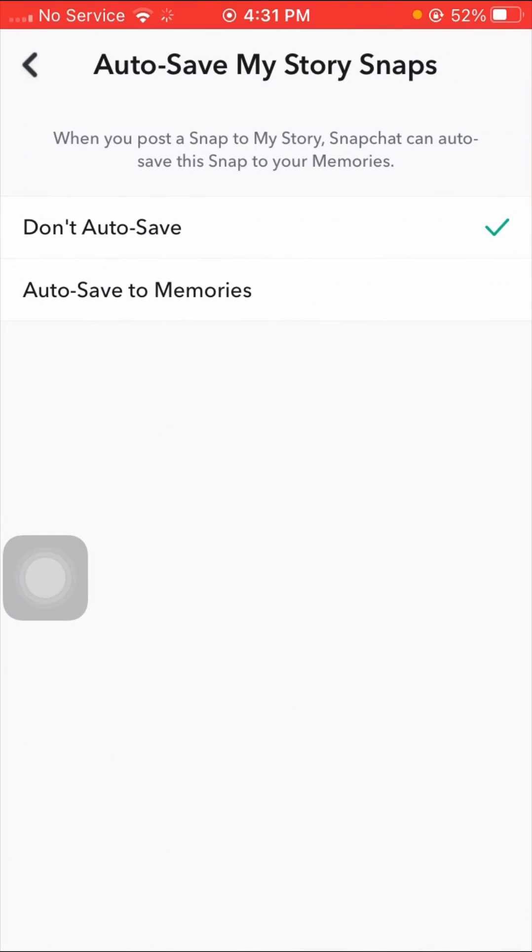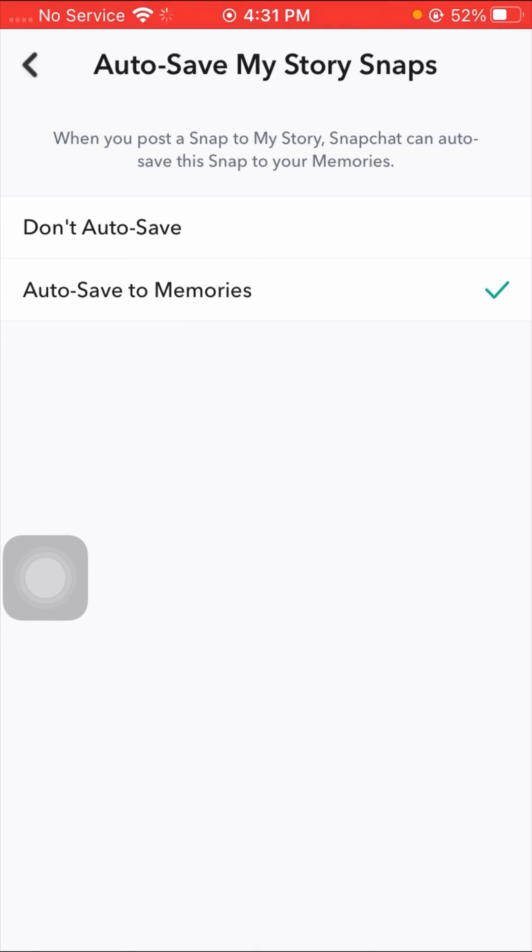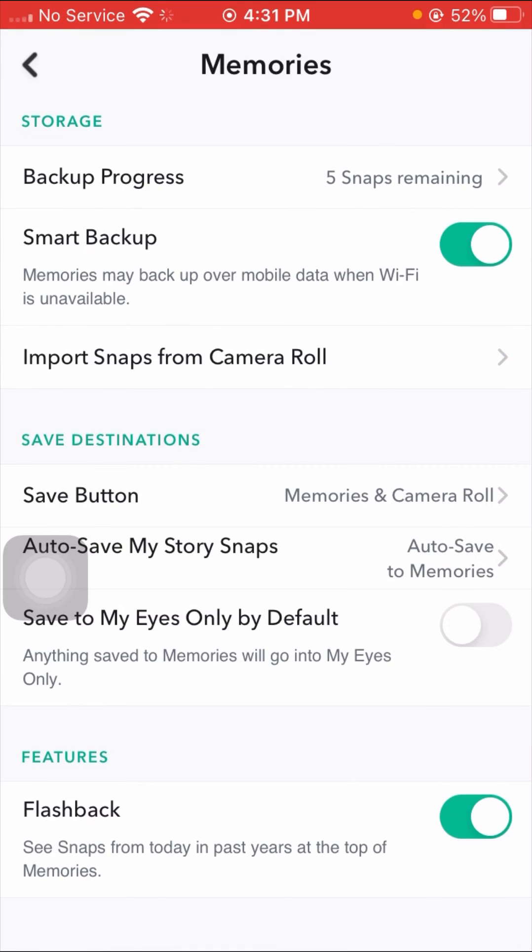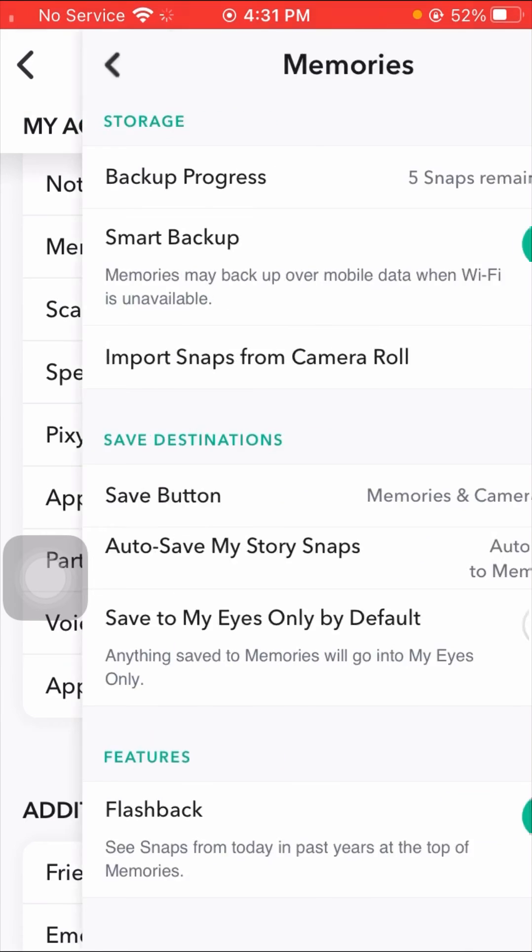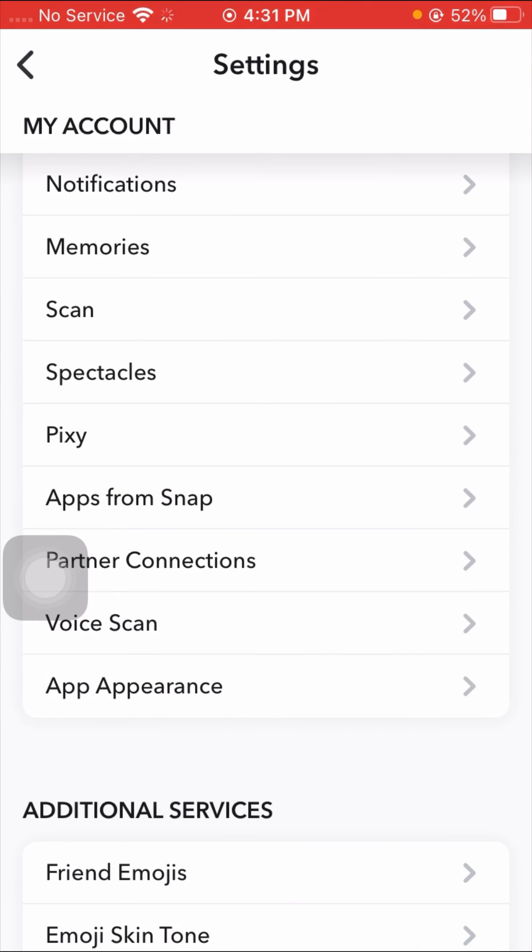Here, tap on auto-save my story snaps. When you post a snap to my story, Snapchat can auto-save the snaps to your memories. After doing these three steps, your camera roll is backed up by Snapchat.